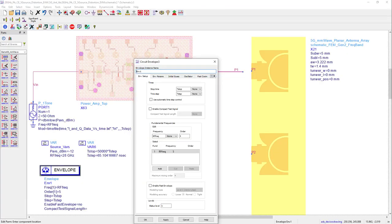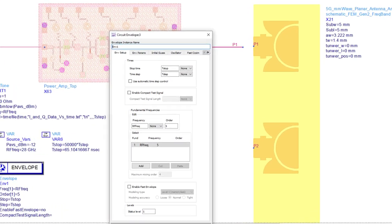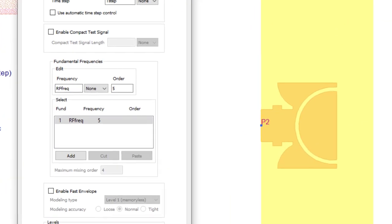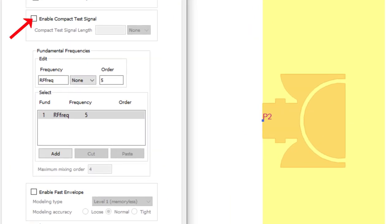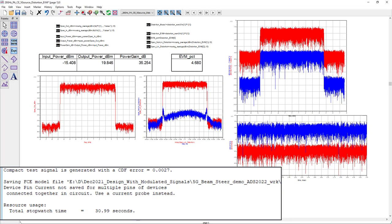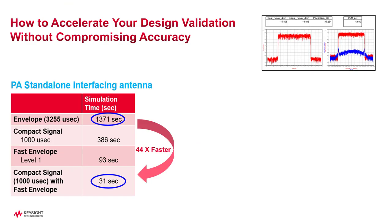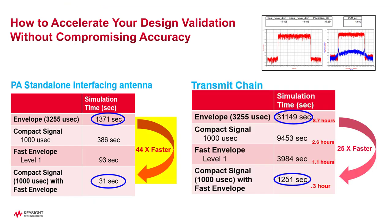You no longer have to wait hours or days to simulate or verify your designs for EVM specs. Now with the use of compact test signals and fast envelope simulation, along with the distortion EVM calculations, you can do all this quickly and accurately as many times as you wish and display the results in few seconds or few minutes depending on the complexity of the design or system you're simulating.